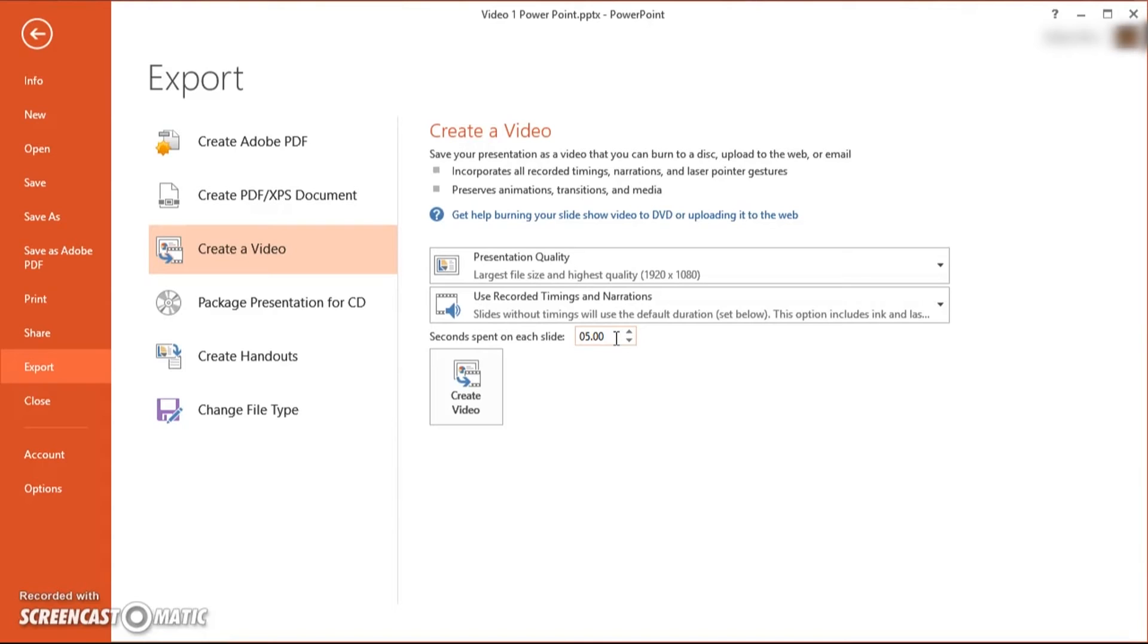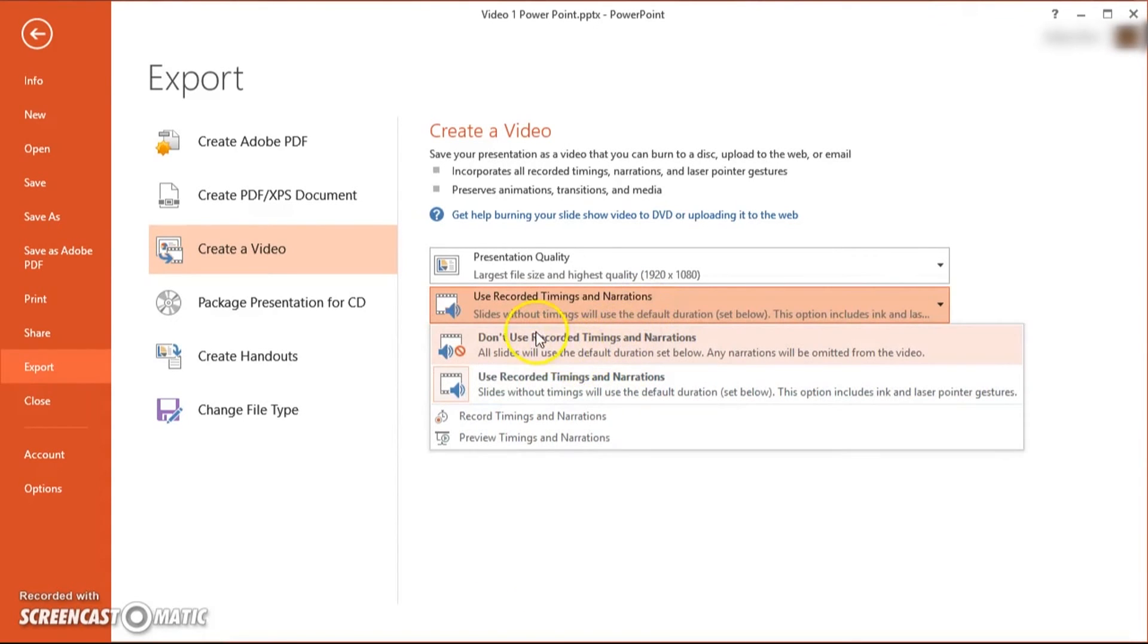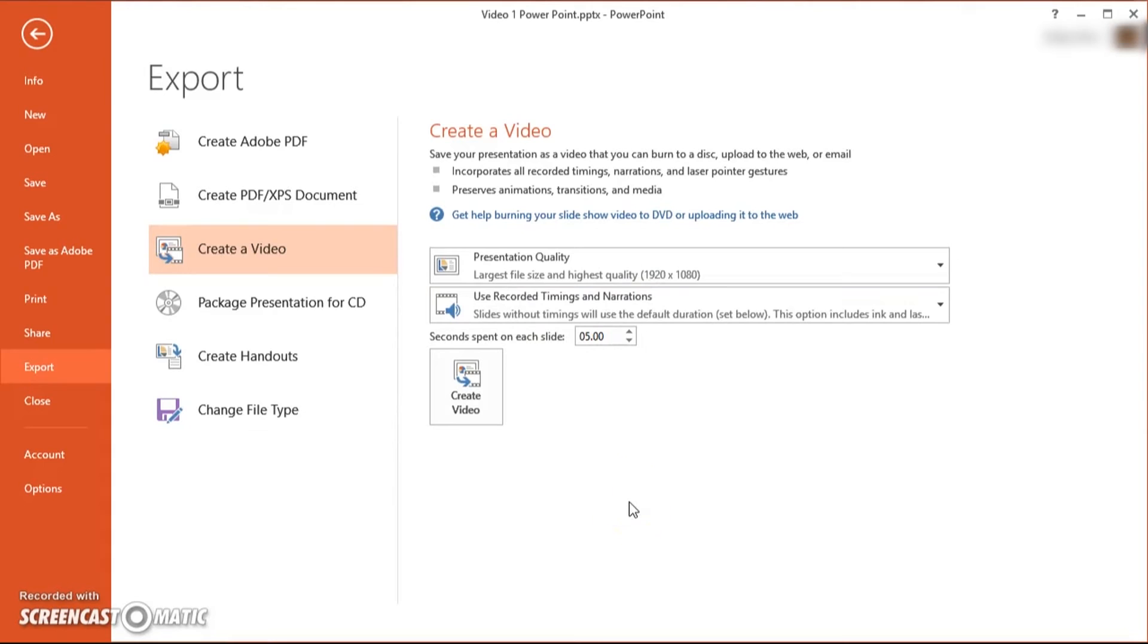So let's say you didn't record timing for a certain slide. Well, it's going to automatically put in this timing for you. Now this is more important if you don't use recorded timings because then it's going to use 5 seconds as a minimum.